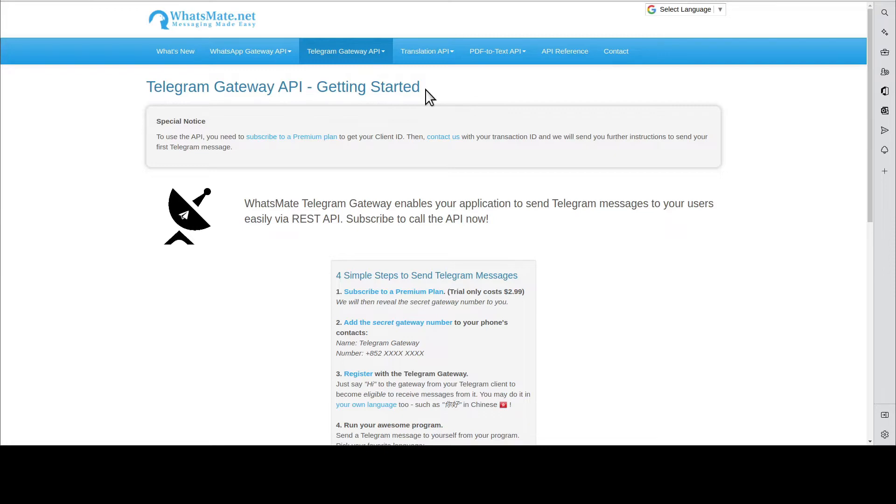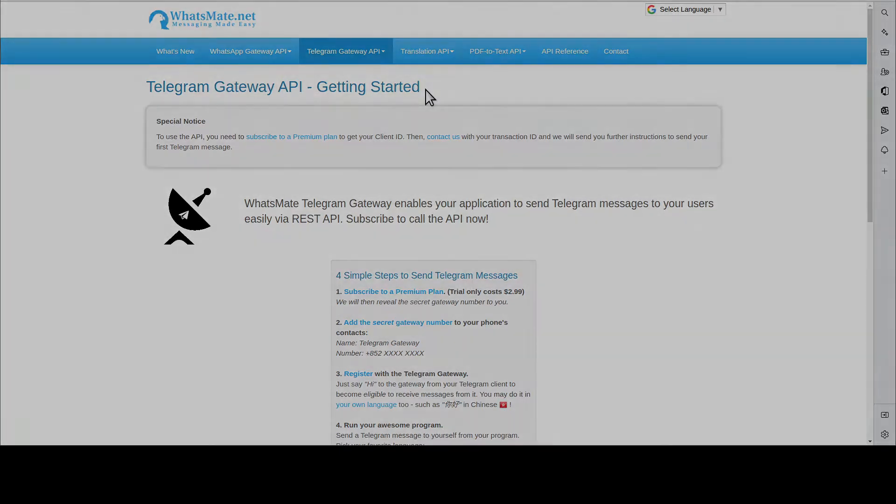In this video, I'm going to show you how you can send out your first Telegram message from your own application. Follow along and you will have fun and you will be able to do it in no time.